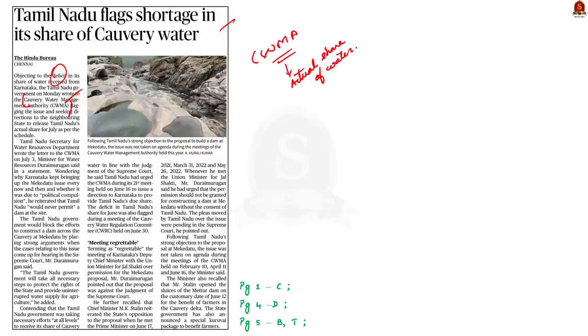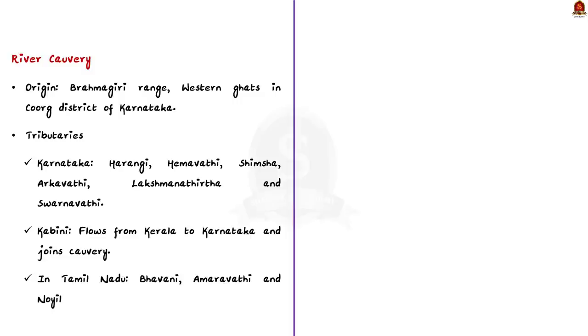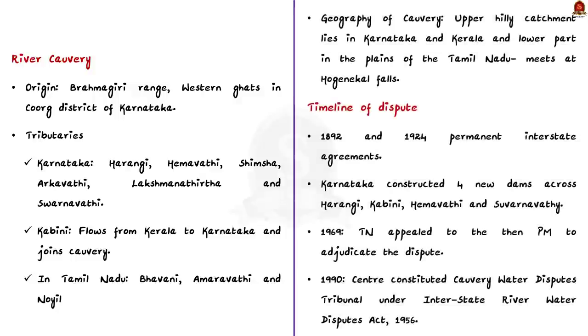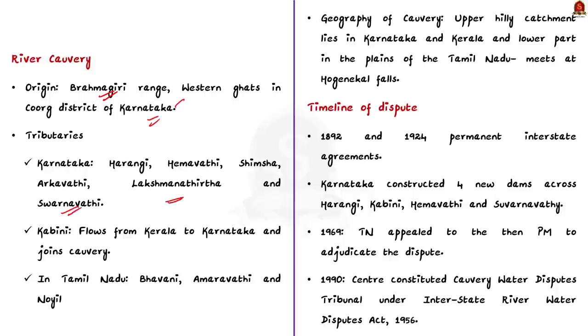Mekedatu issue is a continuation of a long-standing Kaveri river water dispute between Karnataka and Tamil Nadu. As we know, Kaveri is an interstate river with its upper hilly catchment lying in Karnataka and Kerala states and lower part in the plains of Tamil Nadu. It rises in the Brahmagiri range in the western ghats in the Coorg district of Karnataka. Harangi, Hemavati, Shimsha, Arkavati, Lakshmana Tirtha and Suvarnavati are some of the major tributaries joining the river Kaveri in Karnataka territory.